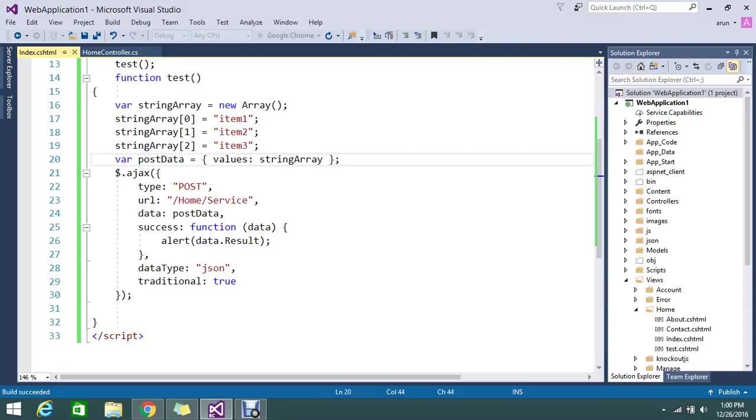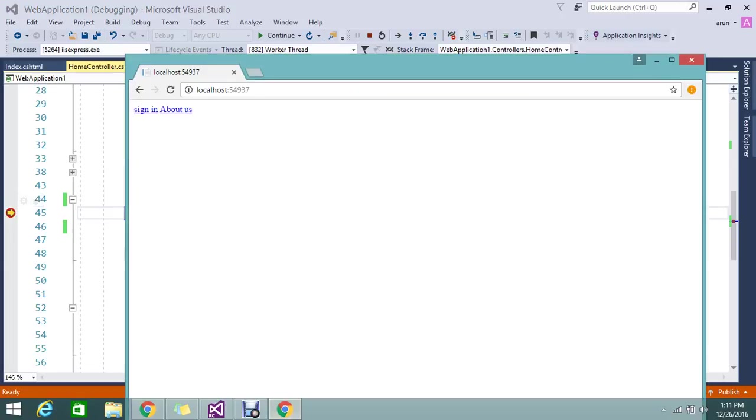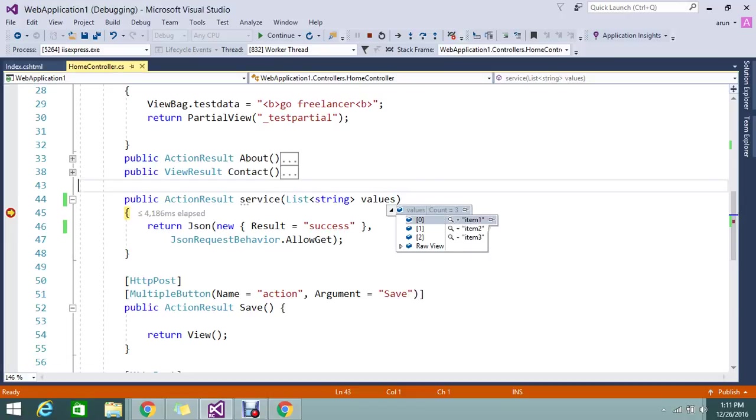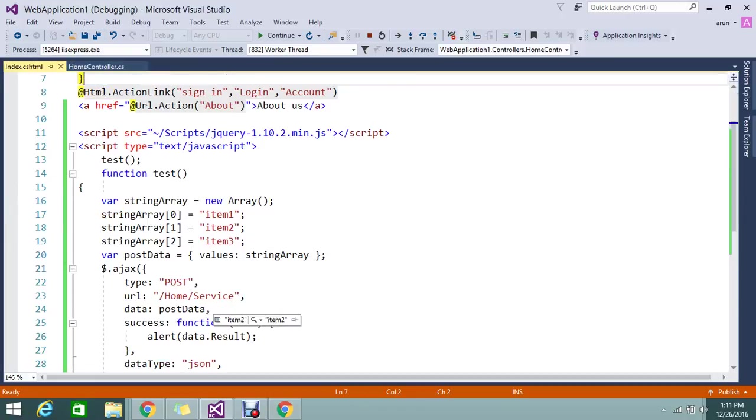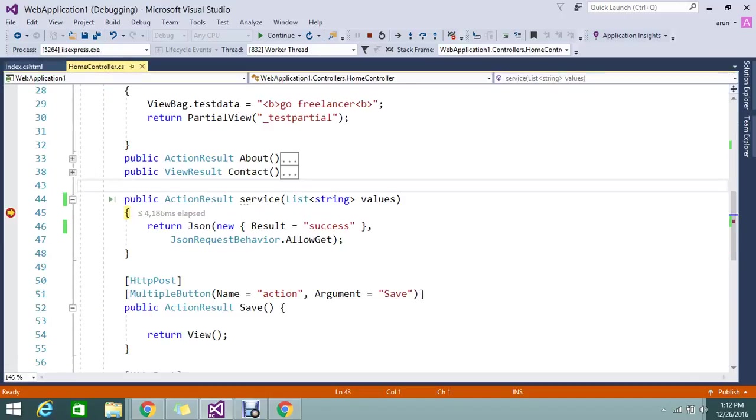My application is built, my breakpoint is hit. I'm on the home page now. We'll check the value. Yes, we have three counts - item one, two, three. This is the value that I'm pushing from front end through jQuery. We got the value.